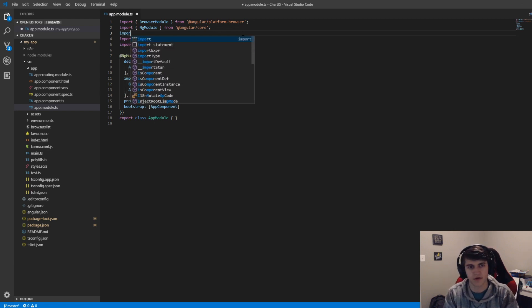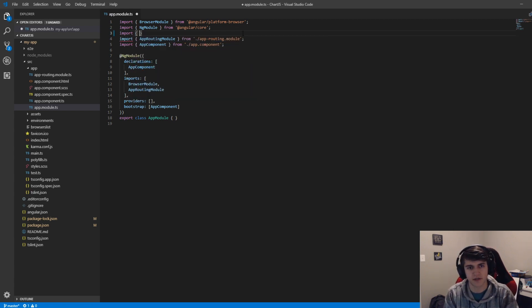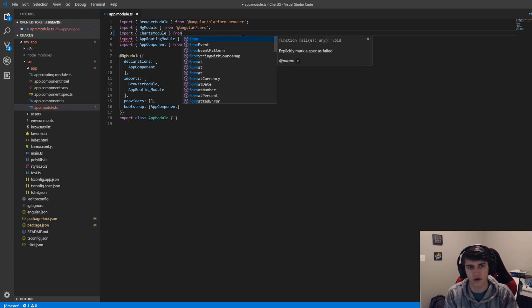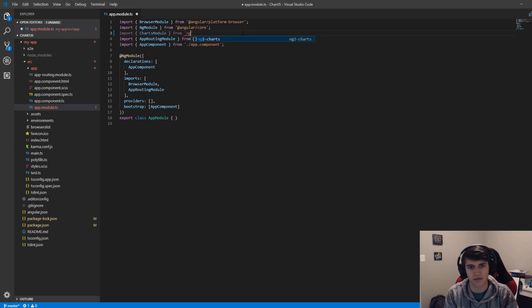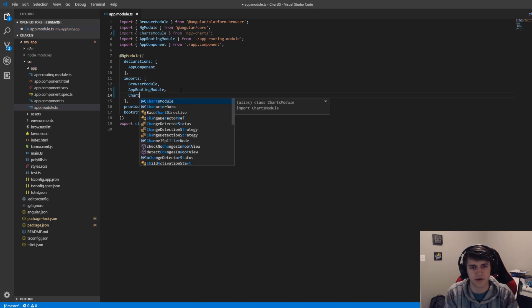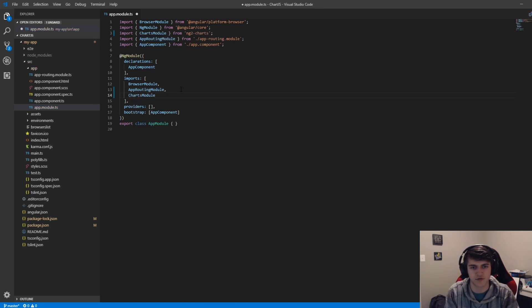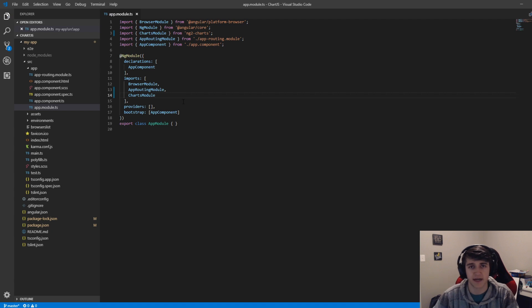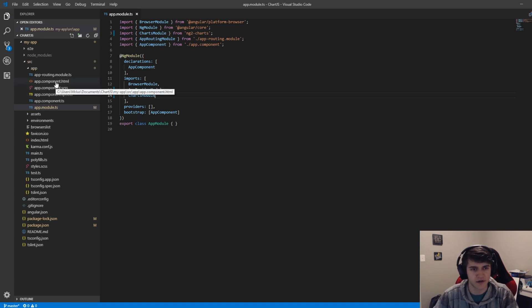We're going to import ChartsModule from ng2charts. Then for our imports, add a comma here and say that we're going to use ChartsModule. So now we can actually start using it, and it's pretty simple to do this.